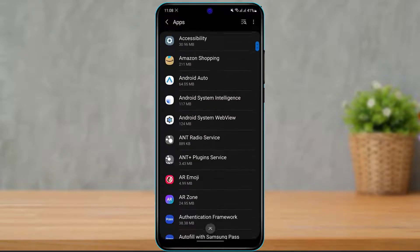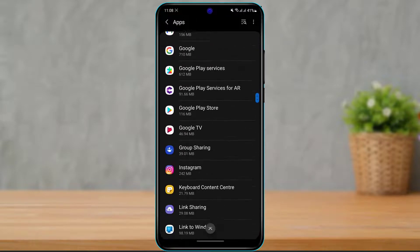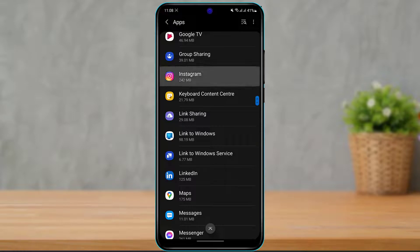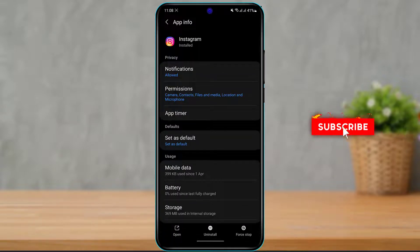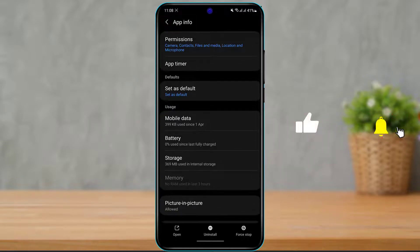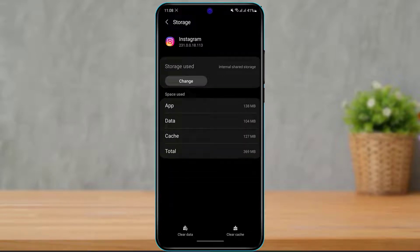Once you open an application, simply click on it and it will pop up with a menu. Now you want to look for the option called Storage. Once you find Storage, simply click on it.